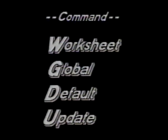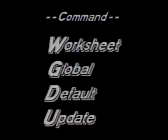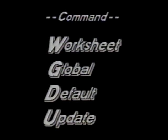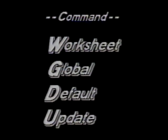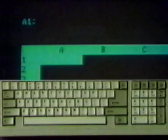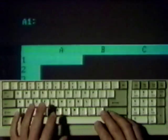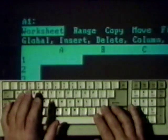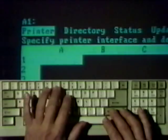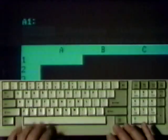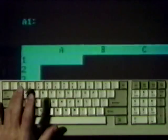The new default has to be saved to disk with the worksheet global default update command. Type slash W, G, D, D, U. Wait a couple seconds. Then type Q.